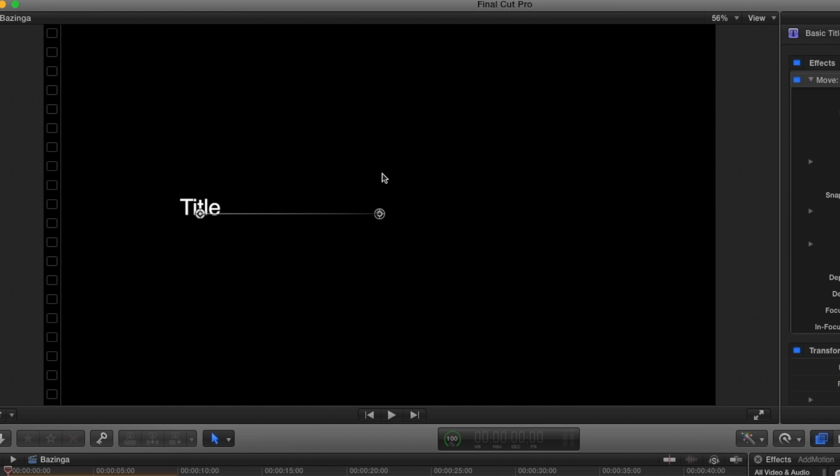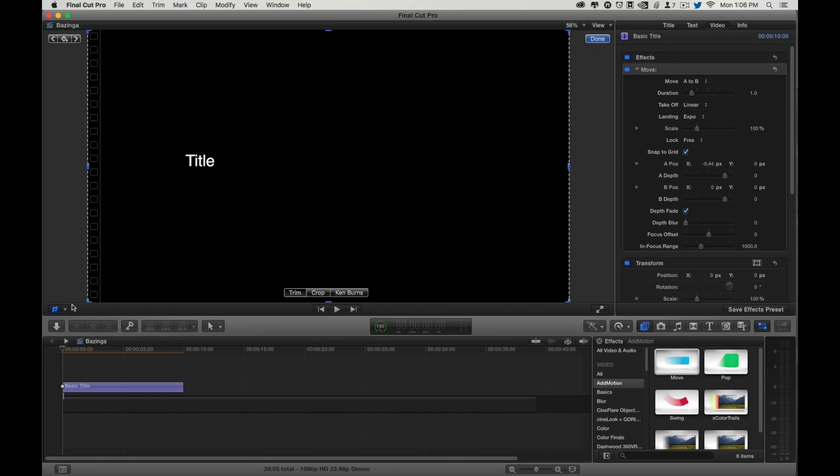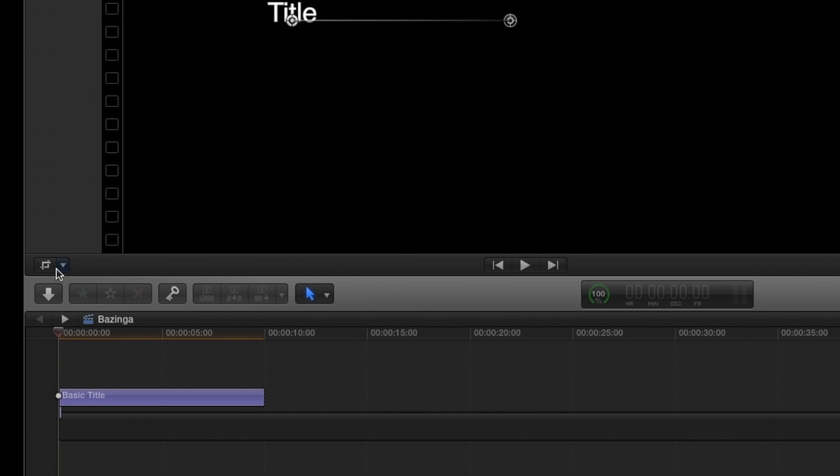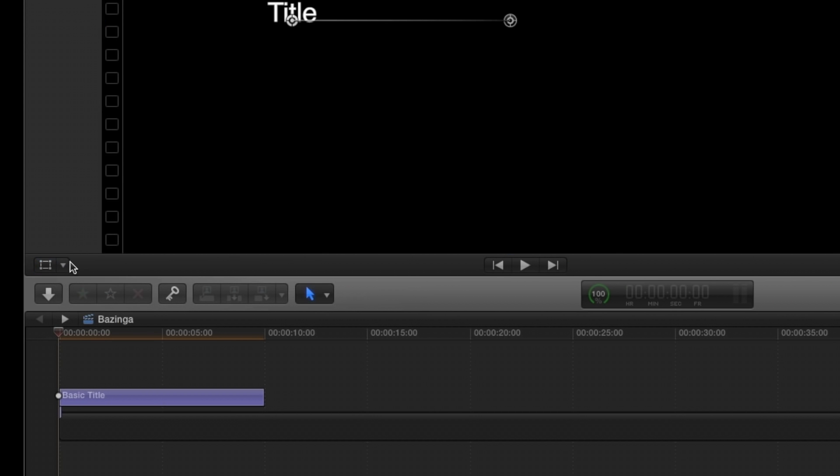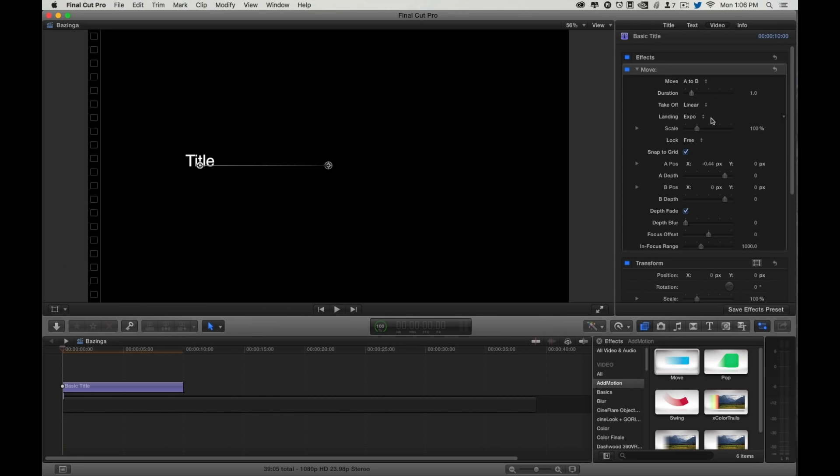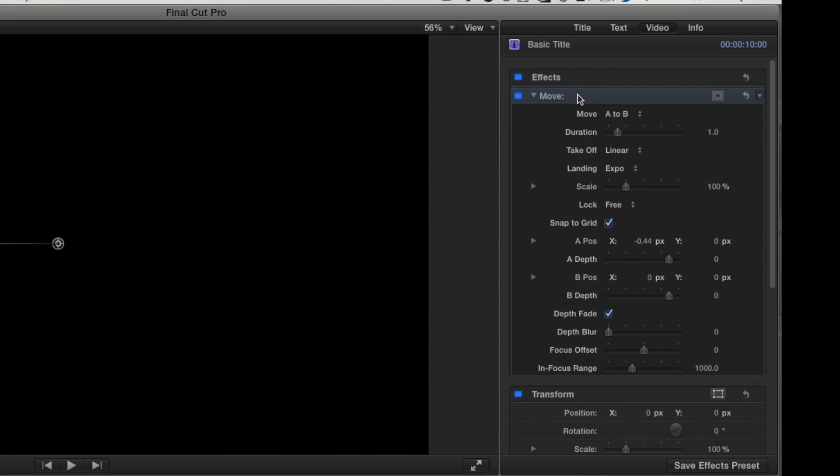We have an A puck and a B puck. If you don't see the on-screen controls, you may have Crop on, or Transform, or Distorts, but as long as your clip is selected, and it has to be selected up here as well.